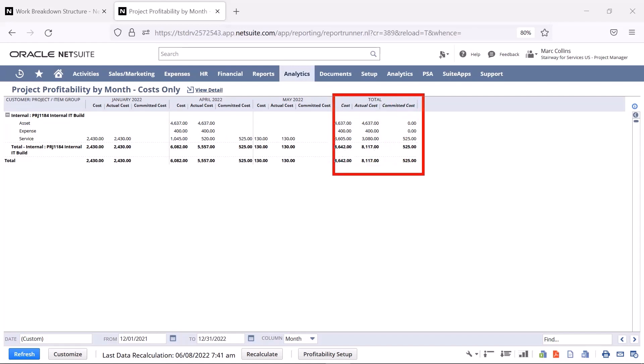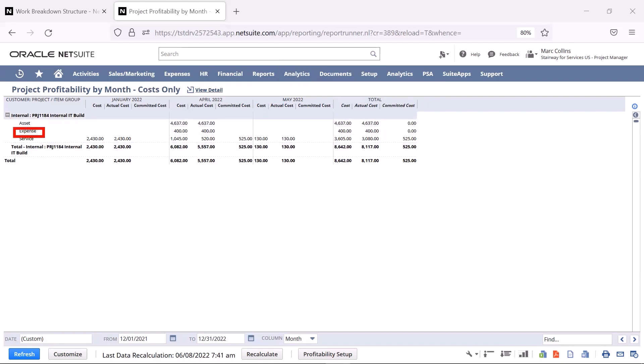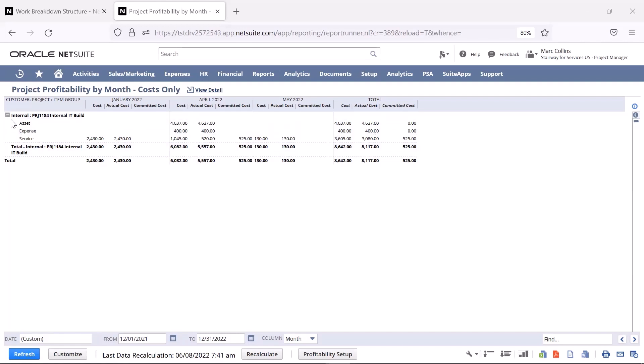The report is further broken down by cost categories, such as expenses for expense reports tracked to the project, services for time entries, and asset for any purchases associated with it.